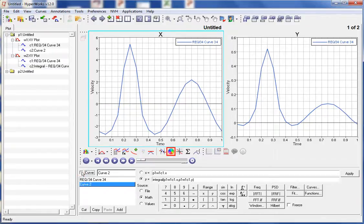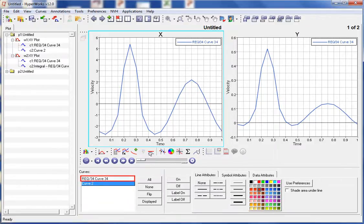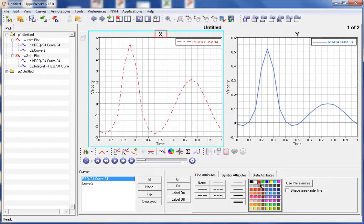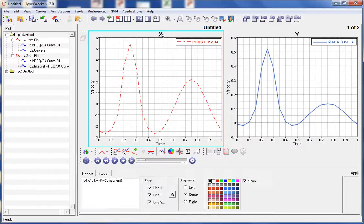Now we have defined the curves, performed some math operations, and turned off the display of the curves. Let's use the Entity Attributes panel to change the display of the curves. We will select the curves from the curves listing and then change the display attributes. Let's change the line style as well as the line color. We can also click on the window header to open the header footer panel, and change the color of the header text to blue.